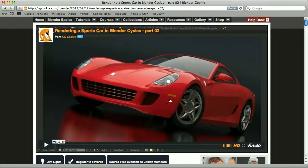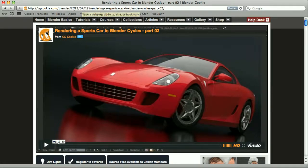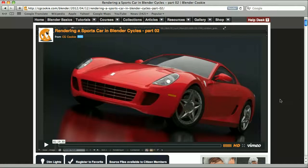As the basis, I used the source files of the tutorial by Jonathan Williamson, published on April 12, 2012, and I decided to use this car and place it in some outdoor environment. Jonathan had set up everything for the Cycles render engine, and I decided to convert everything to Blender's internal render engine and use a few nodes to achieve something that I would be happy about.